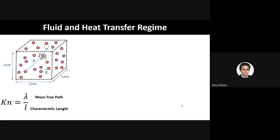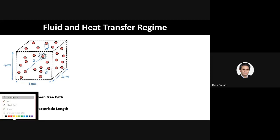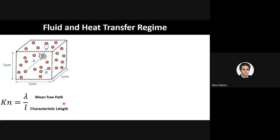Besides the applications, I should explain a bit about the physics in the beginning. The most important number that we deal with in nanoconfined gas medium is the Knudsen number. It consists of the mean free path divided by the characteristic length of the channel, which defines the Knudsen number.